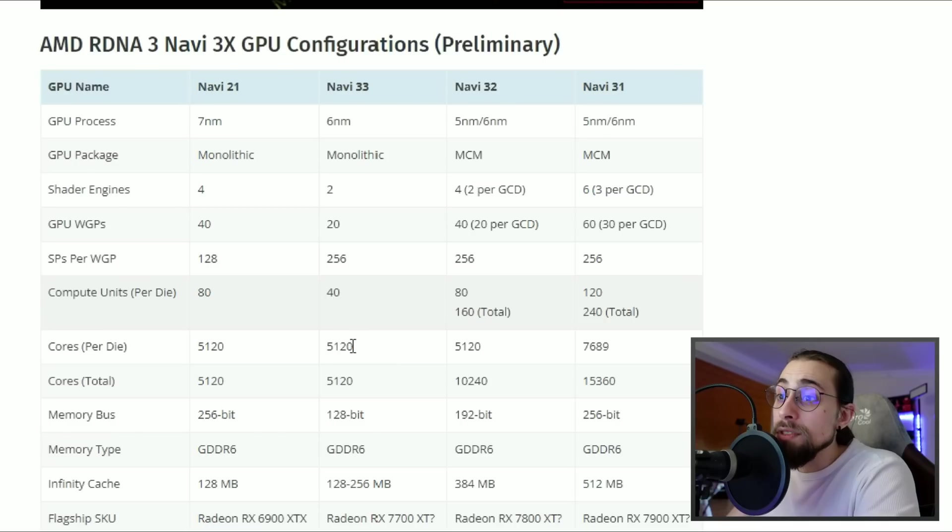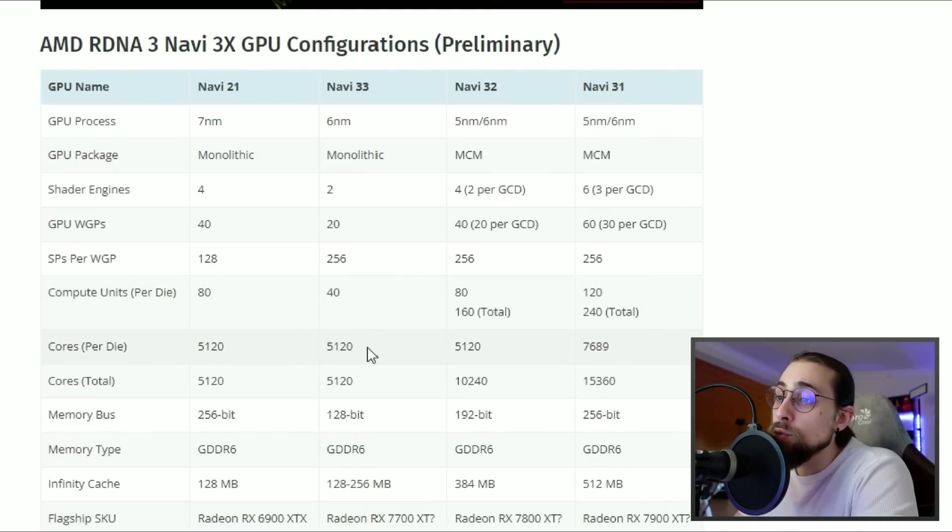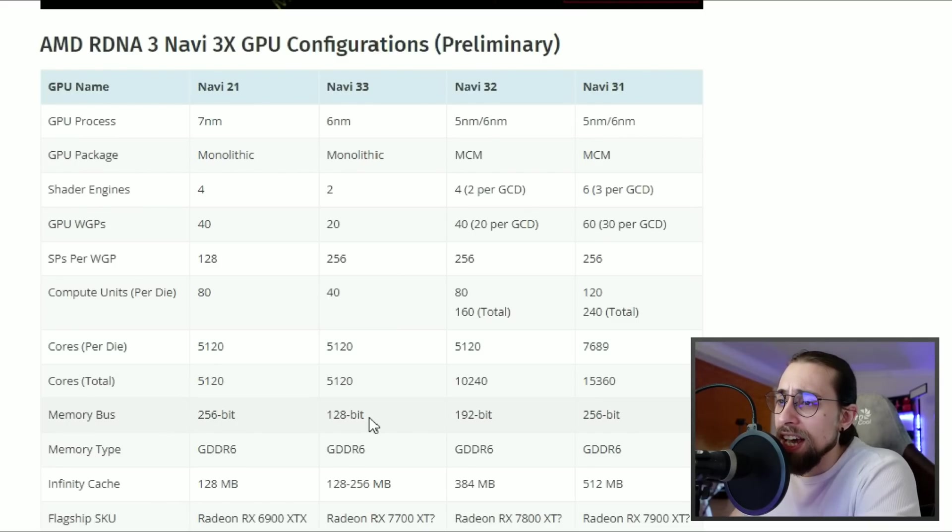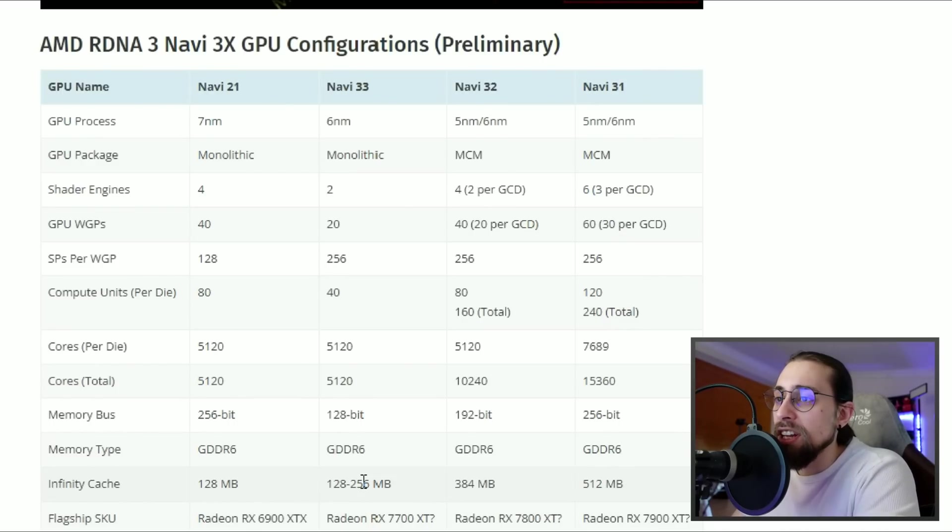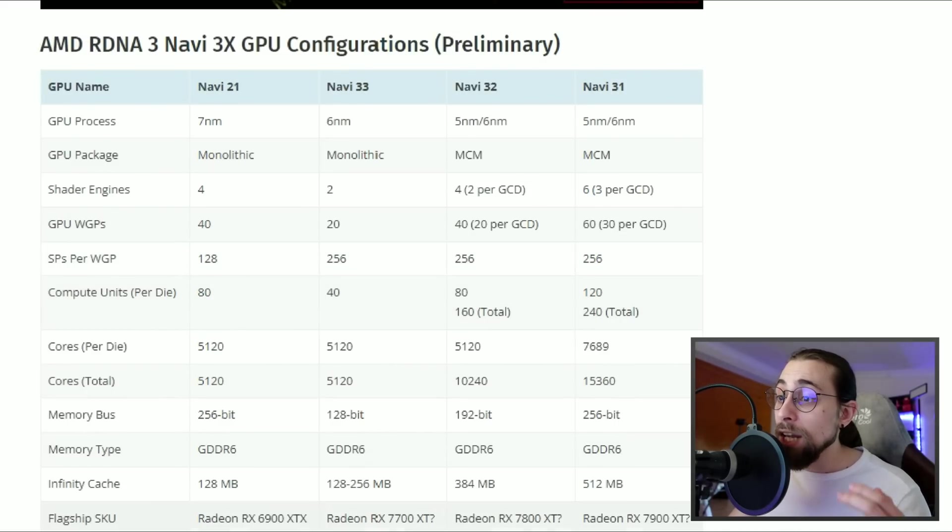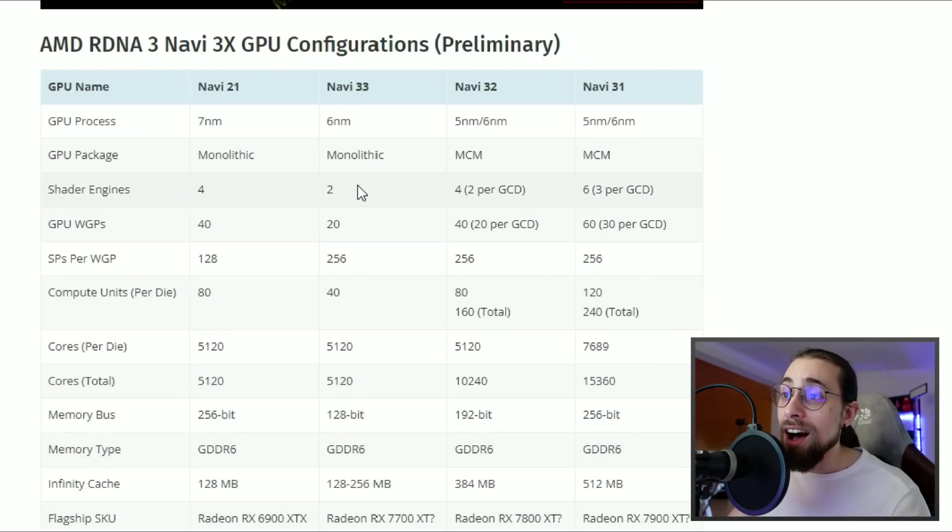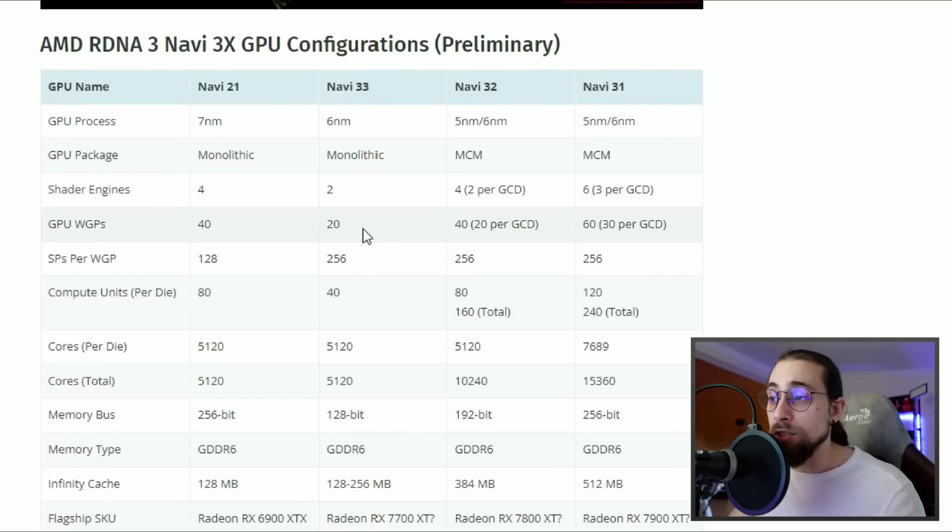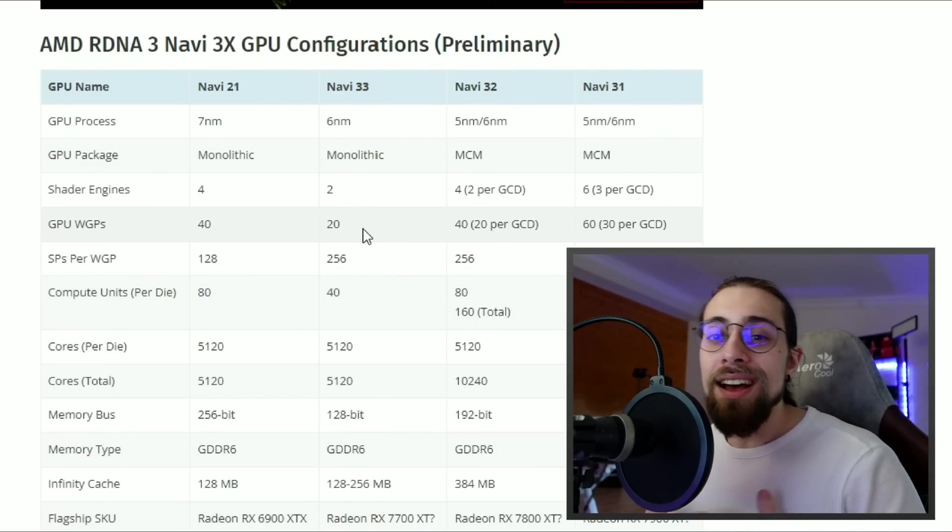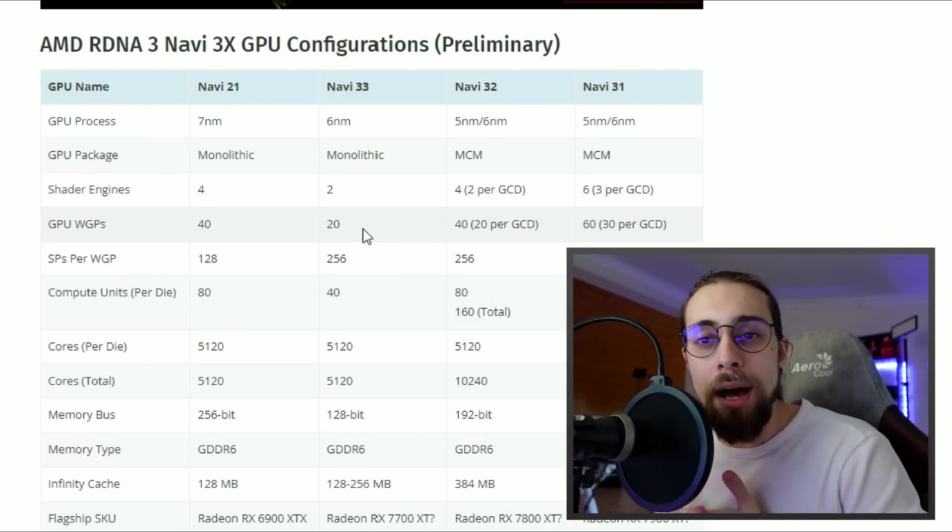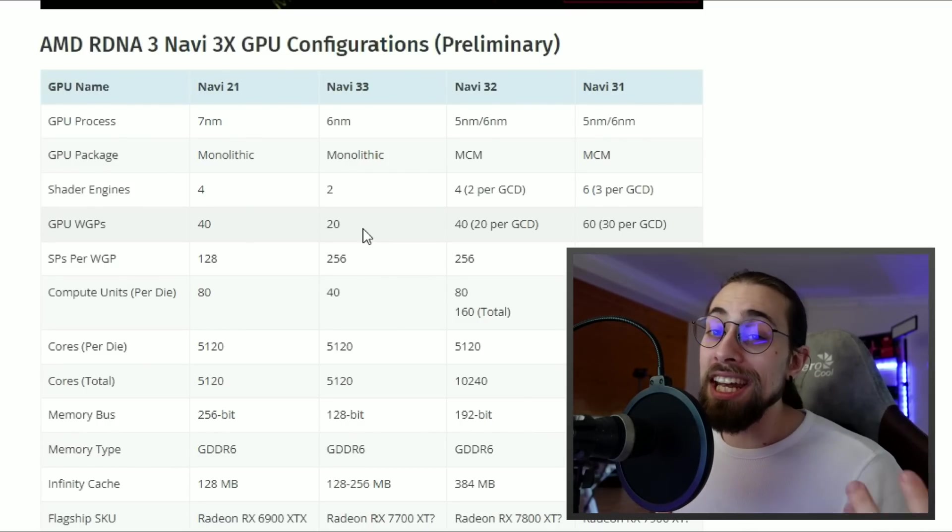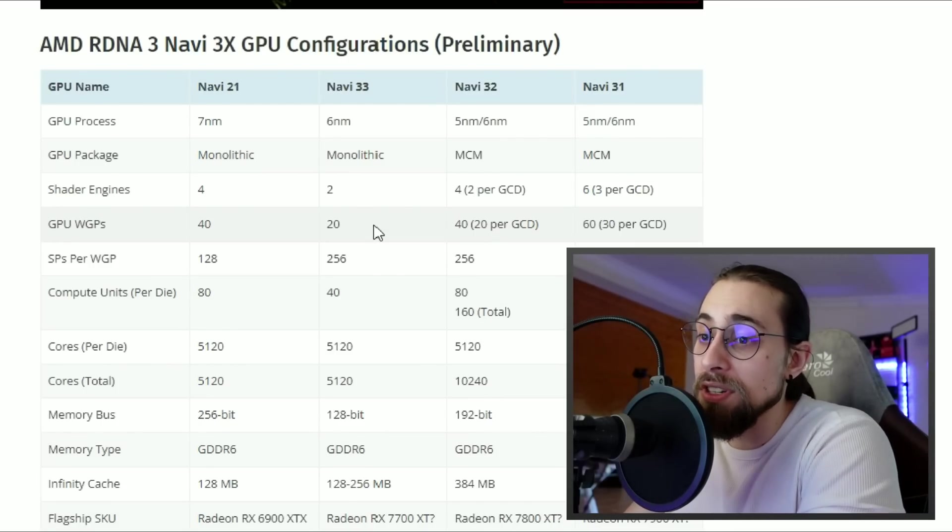We have 5,120 cores per die. For the memory bus, half once again, but double the infinity cache. We have double the SPs per WGP and double the infinity cache while having half the memory bus, half the shader engines, and half the compute units. It's half in some scenarios and double in others to compensate. At the same time we can get lower power draw while having better performance.